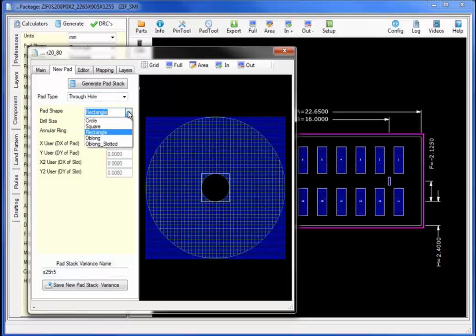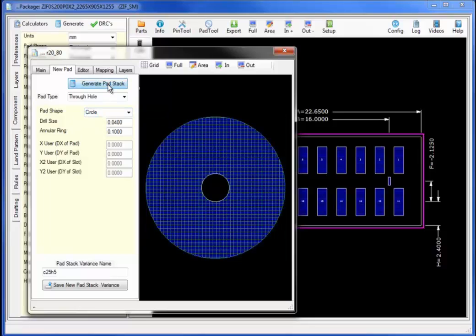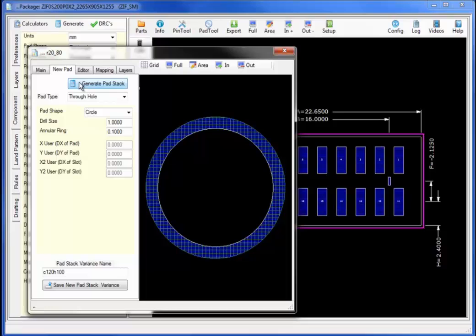Next let's change the pad shape to circle and selecting generate. And the drill size diameter to 1.0. With an annular ring of 0.0 we'll generate a through hole pad.